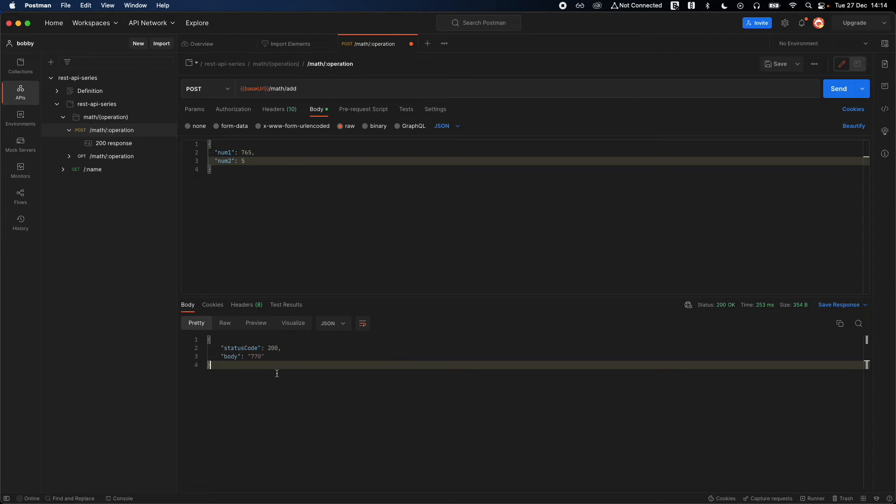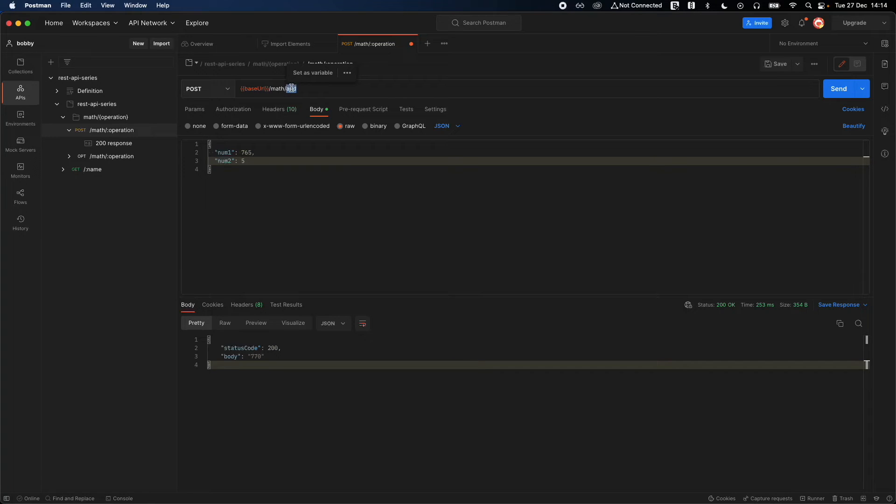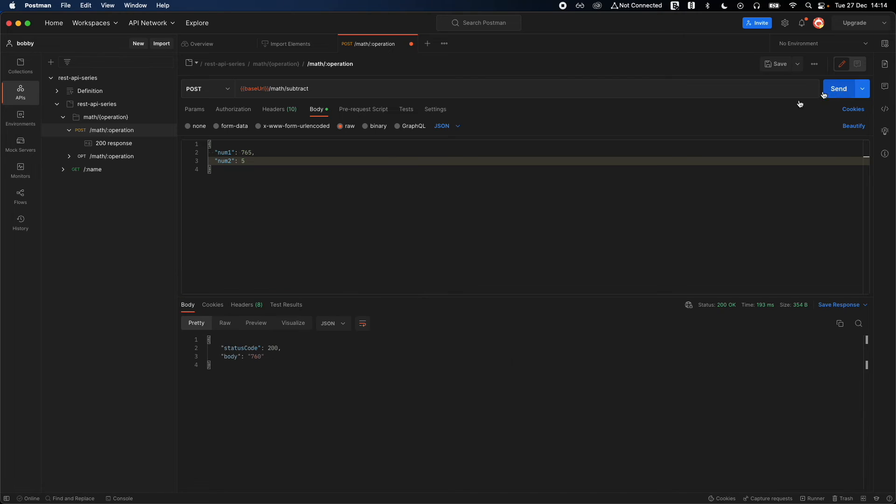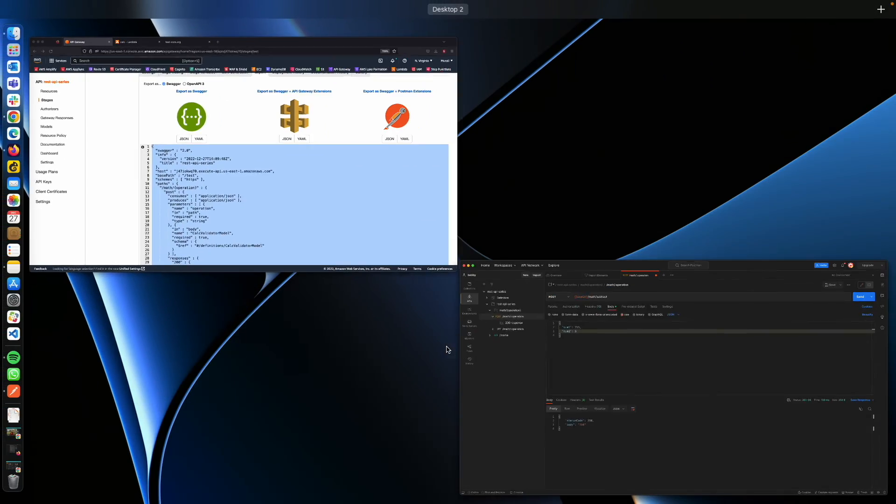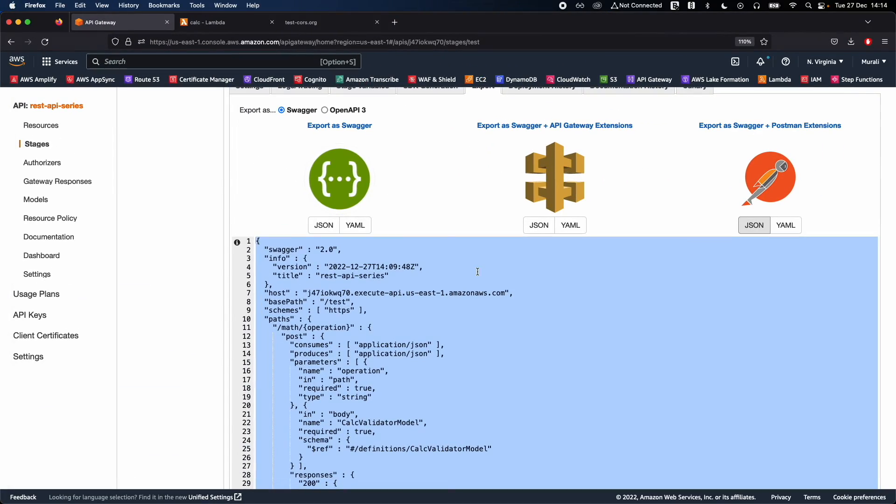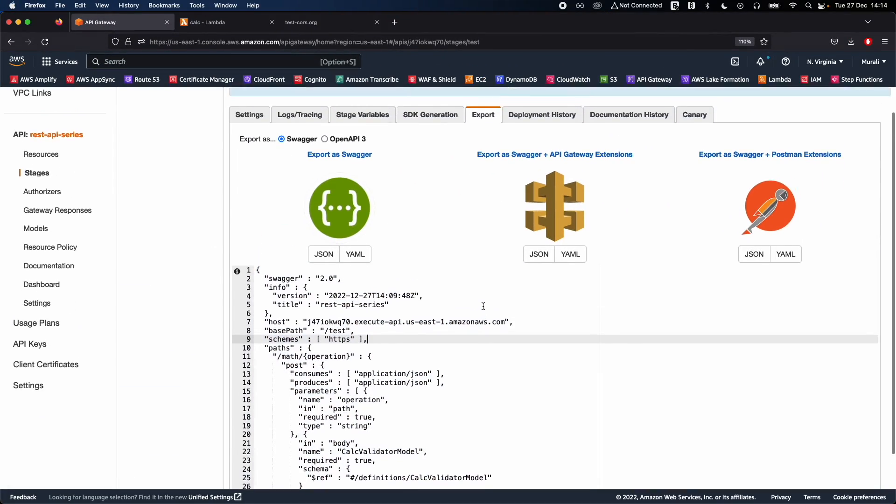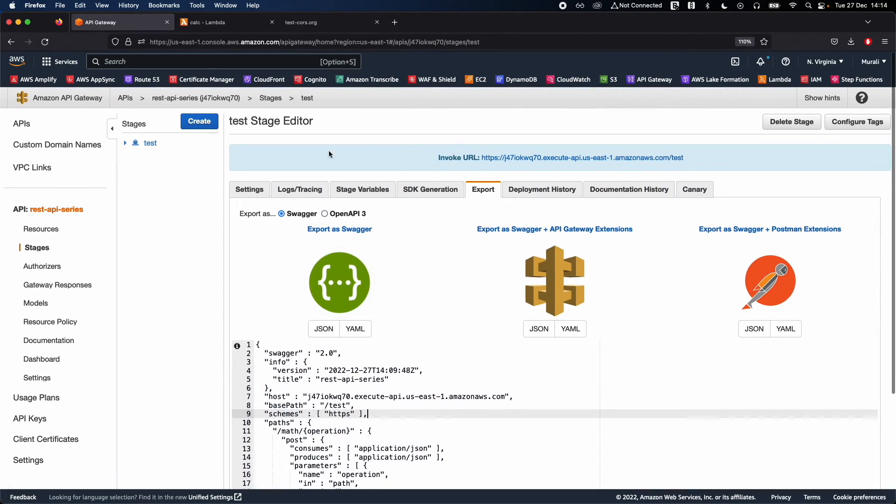There you go, you see the result which has added 765 to 5 and you get the result back. You can also do subtract and click on send, so there you go, you get the result back.